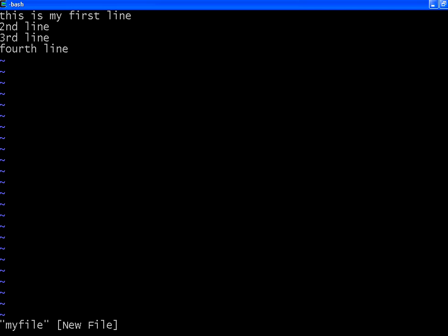Otherwise, it will keep on inserting. Now I want to replace this particular character. If you want to replace this character R with capital R, first type R, then type whatever character you want. R mode is the replace mode.